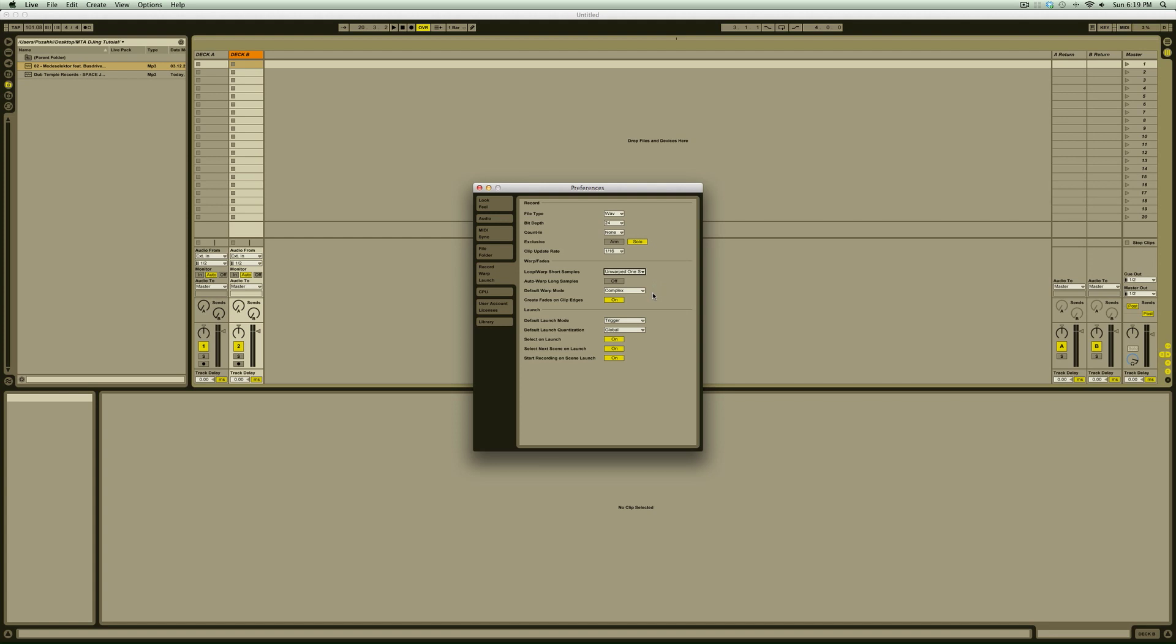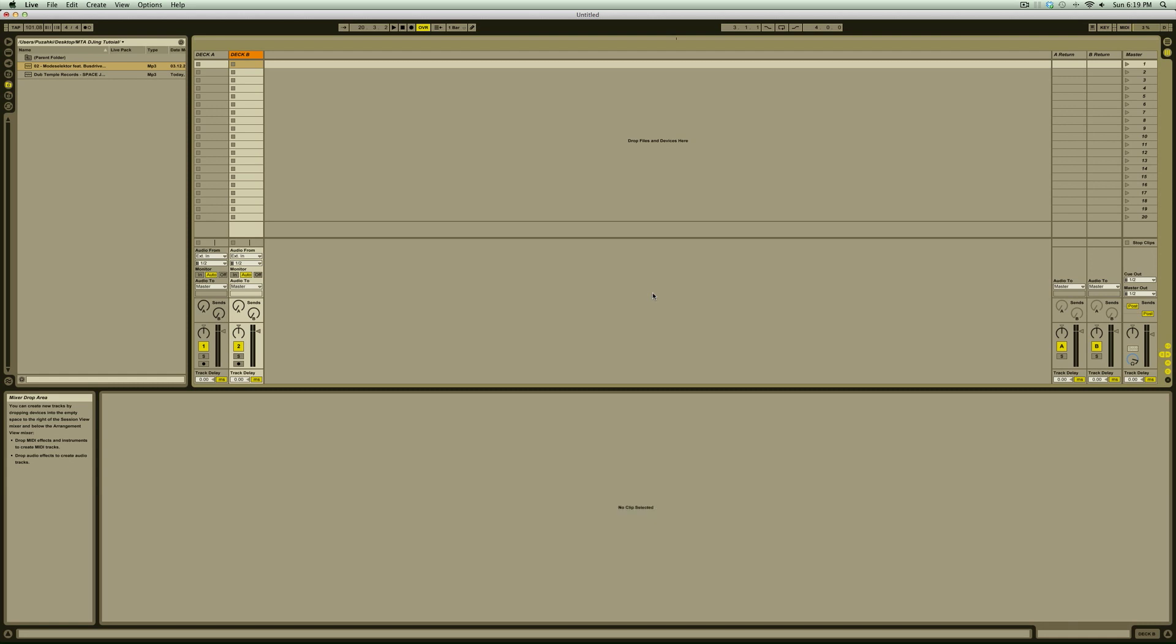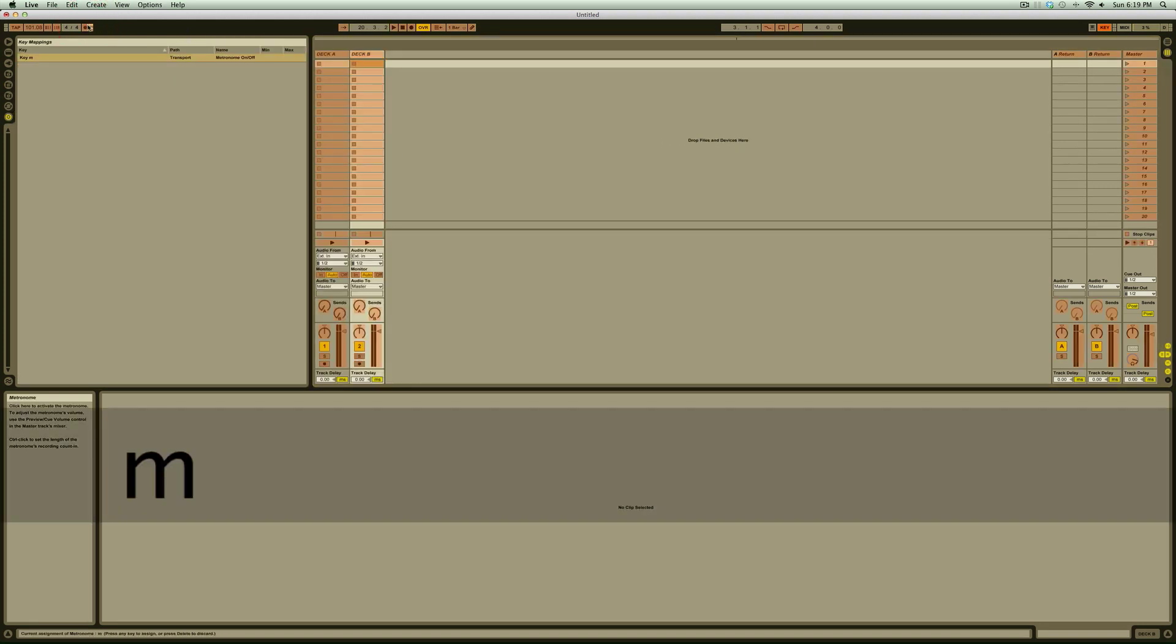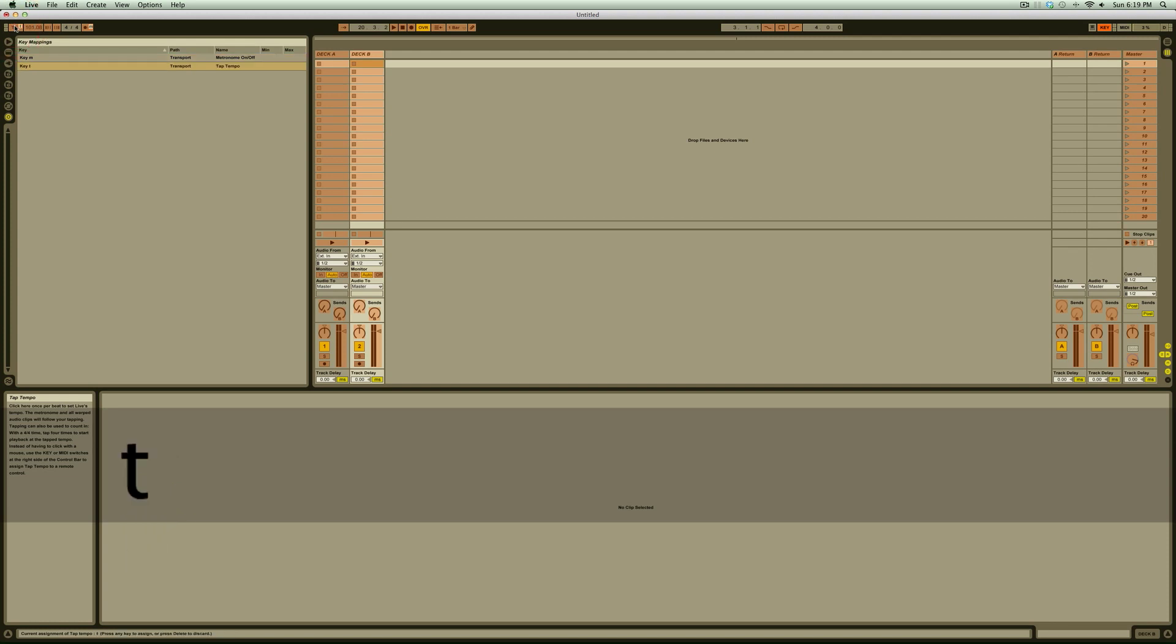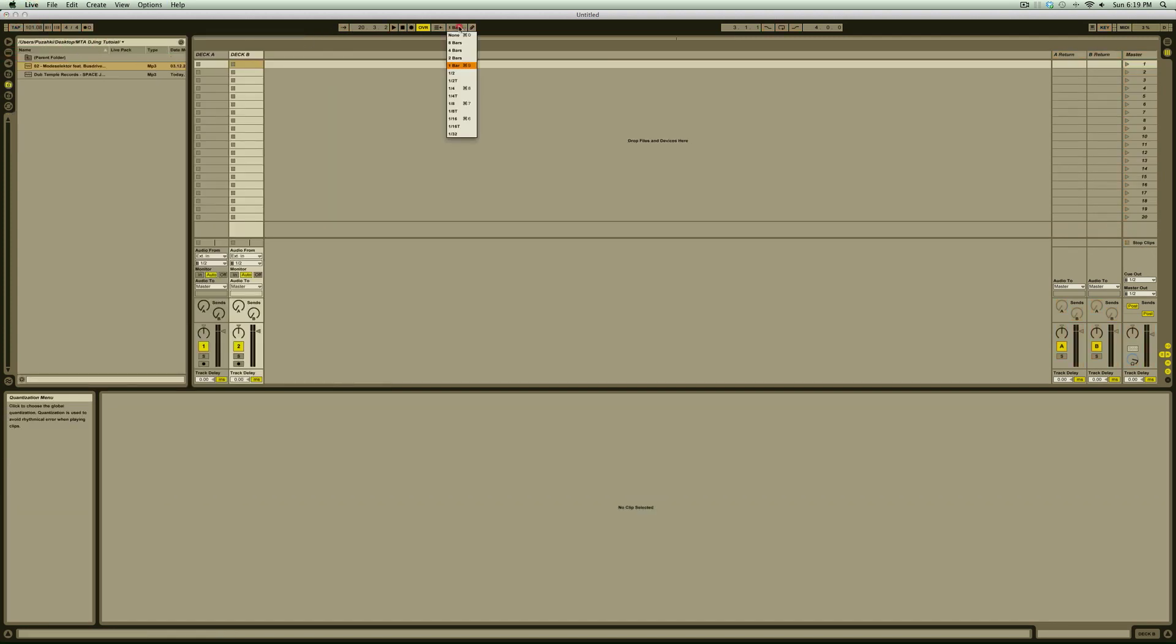Now we'll go back into our session view, and before we drag in our first track, I'm going to key assign the metronome button to the M key and the tap tempo button to T. You don't have to do this, but it makes it a little more convenient. I'll also turn off the global quantization. Now we can bring in our first track.